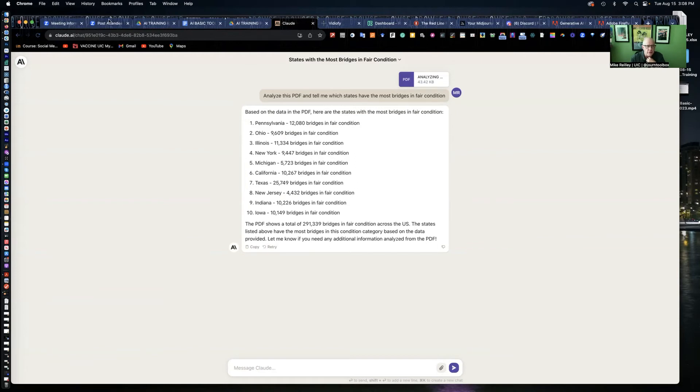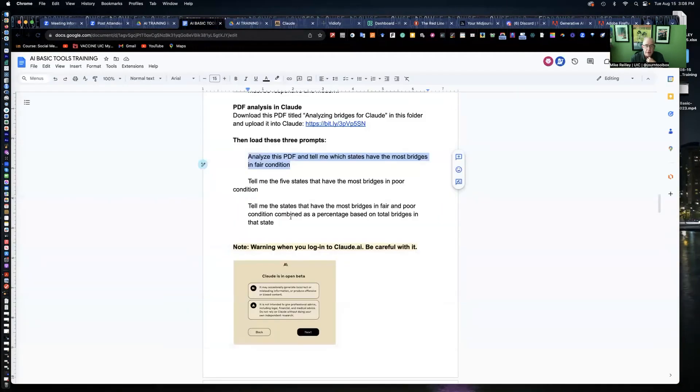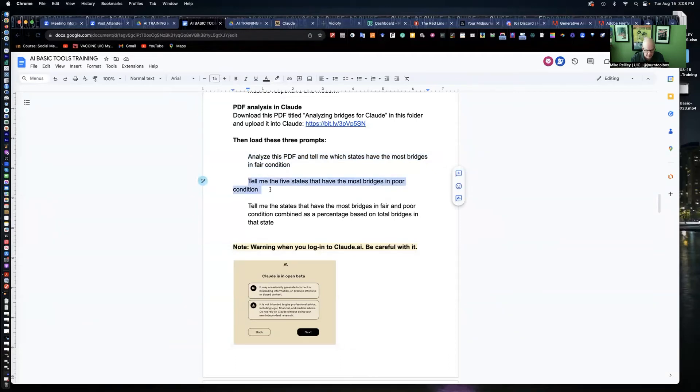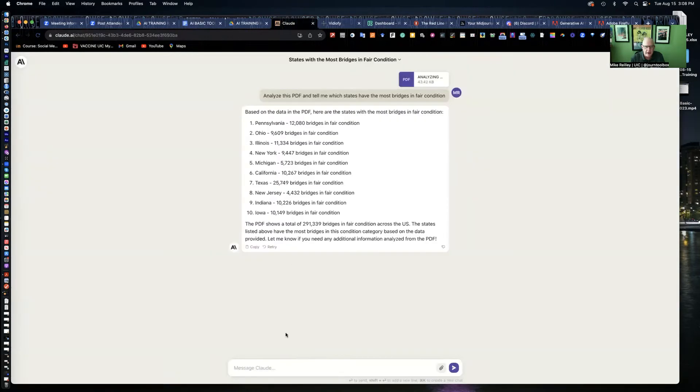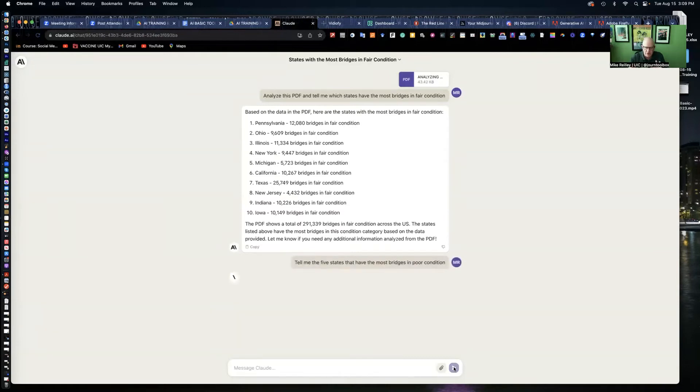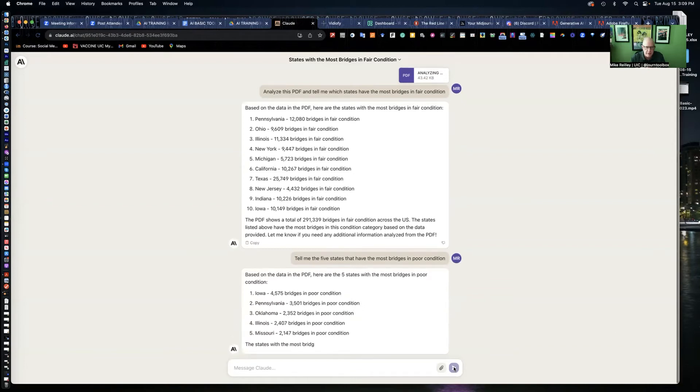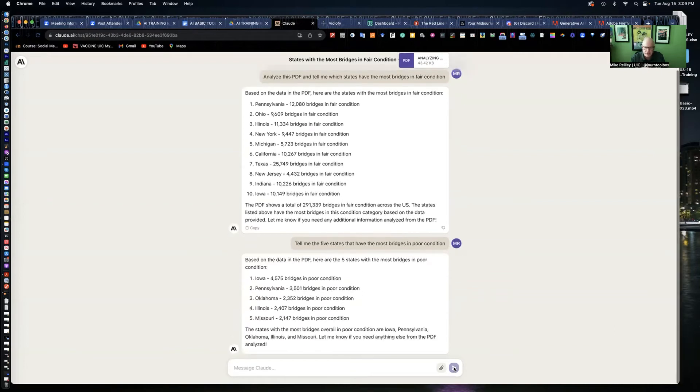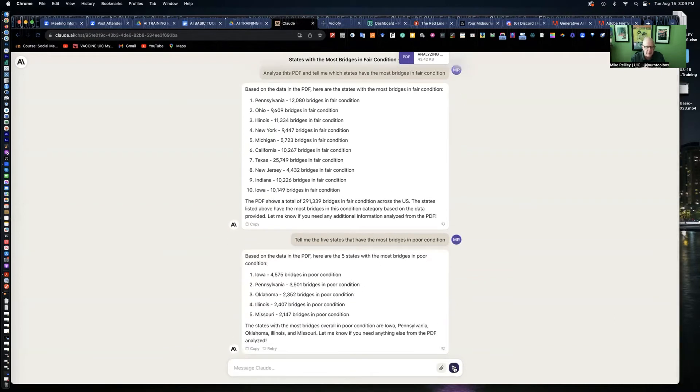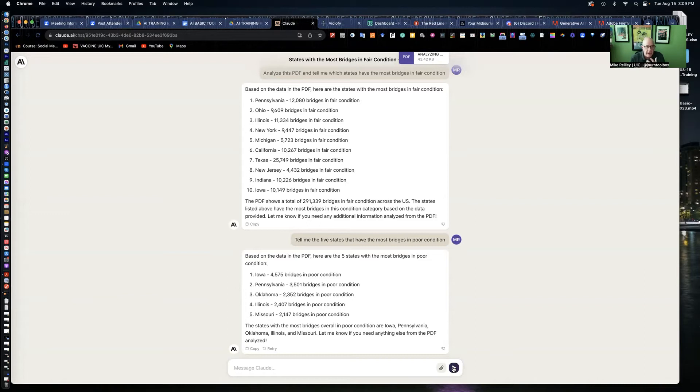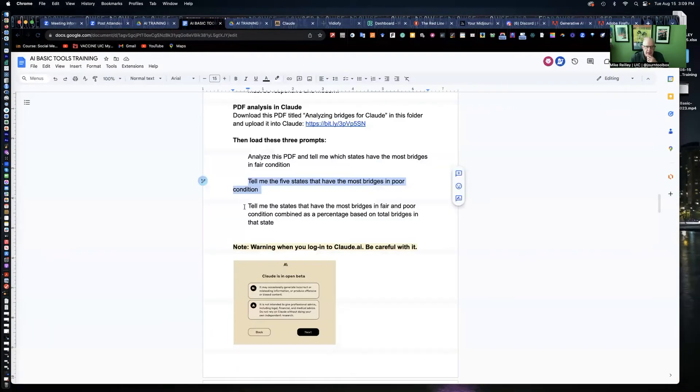I'd like to do a little bit more here. I've given you another prompt. Tell me the five states that have the most bridges in poor condition. This is just the raw number, not a percentage of the total bridges. But we'll get to that in a minute. I always keep my prompts very short and simple, especially when I'm doing the initial analysis with a spreadsheet or a PDF, mainly because I'd like to get it warmed up a little bit so it's doing some basic analysis. Then I can do something a little more complex, like we're going to do now.